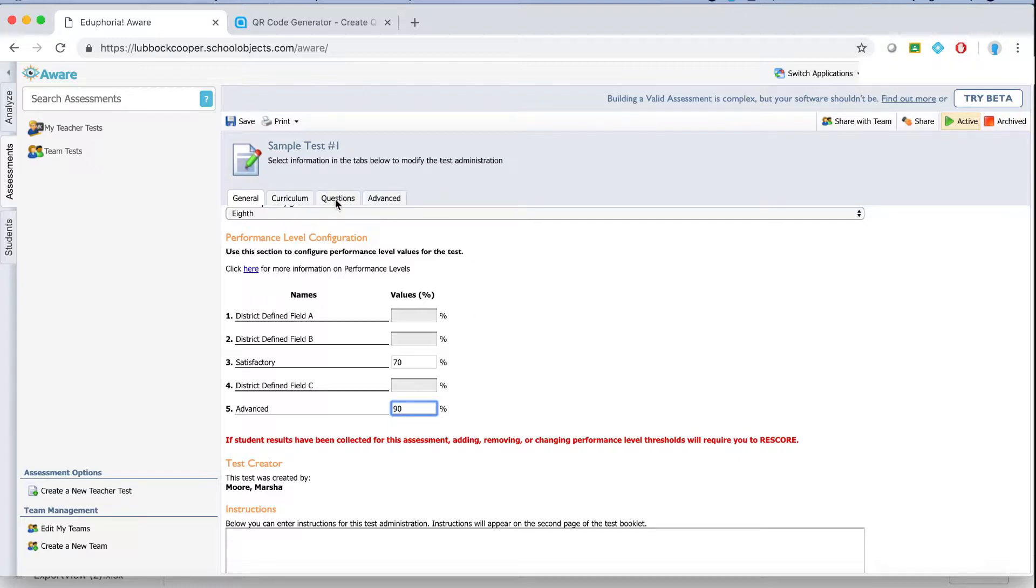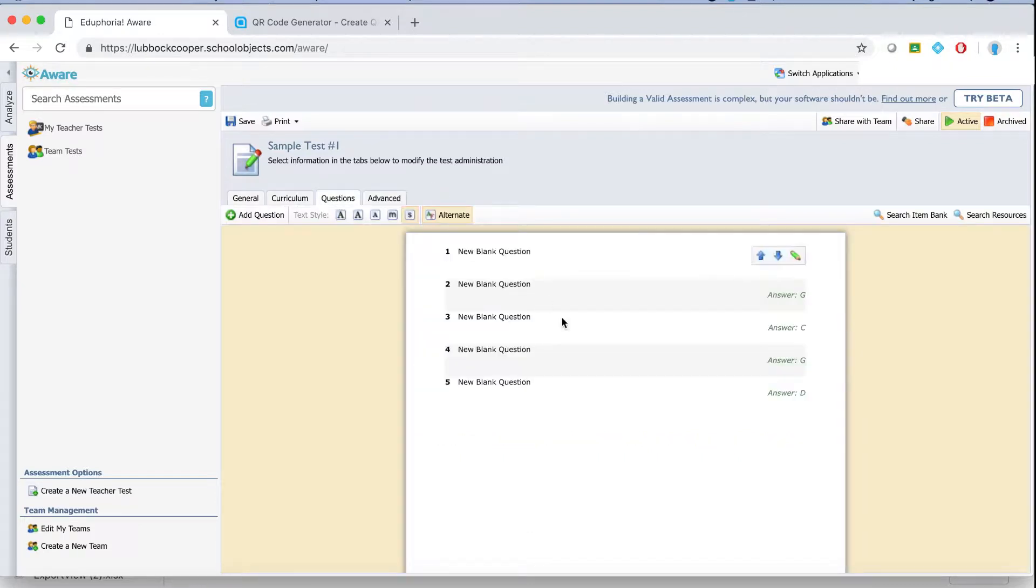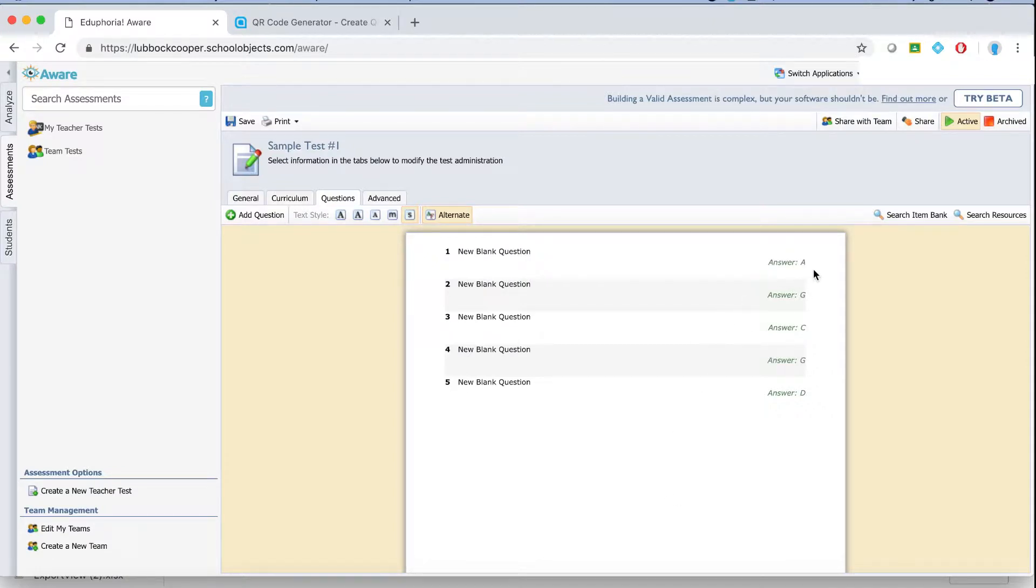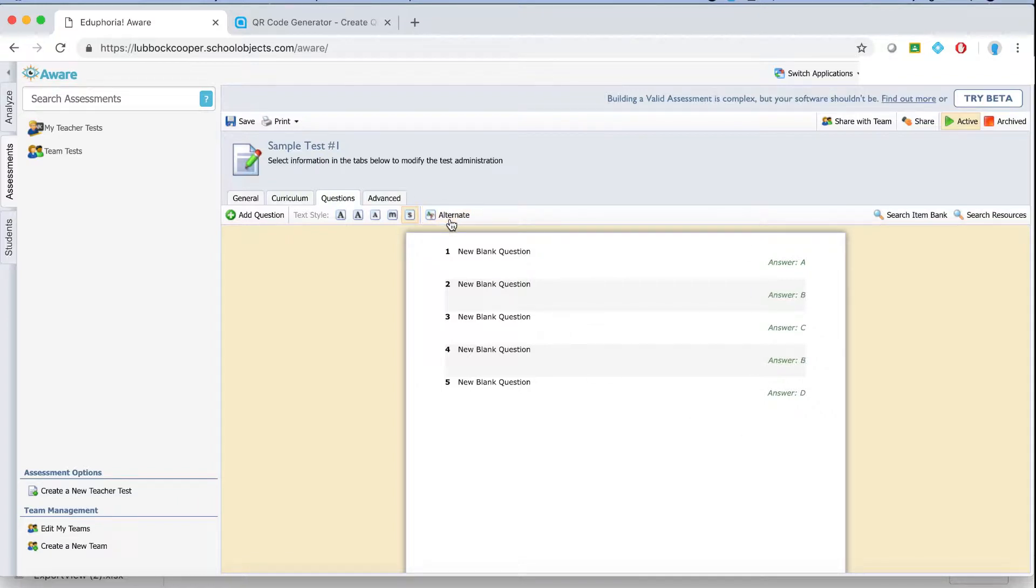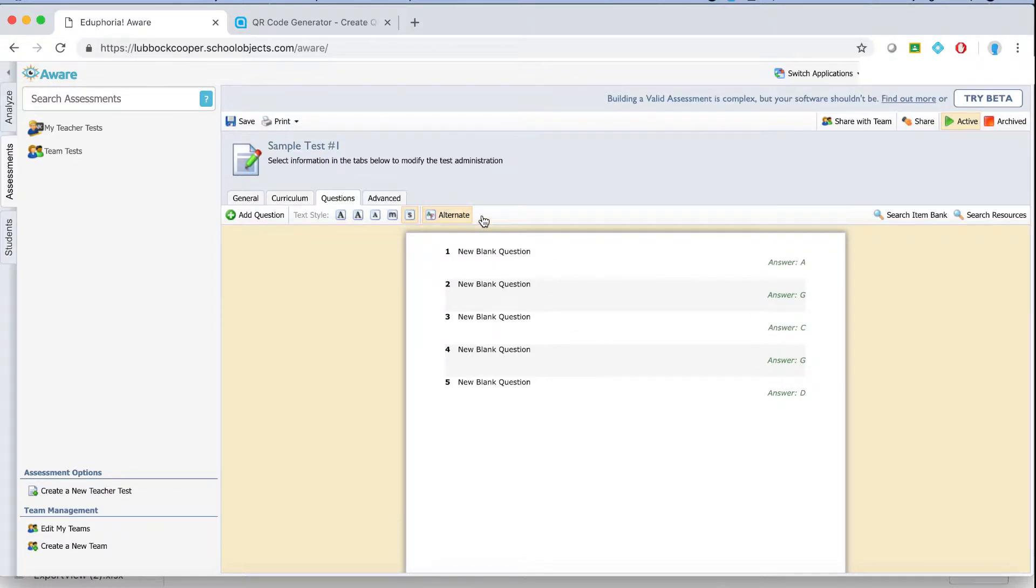And then you'll want to go to the question tab and under the question tab there are a couple of different options. It defaults to going A B C D then G F F G H J. If you want it to just be A B C D all the way across click this alternate button. Once you click that alternate button it changes everything just to A B C D. If that doesn't bother you you can keep it and it'll alternate every other question to the different letters.